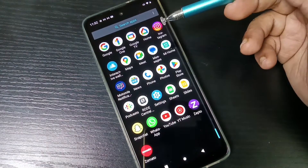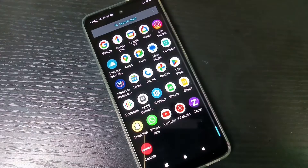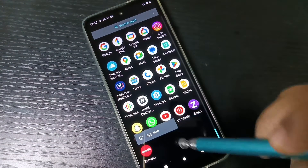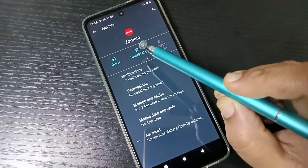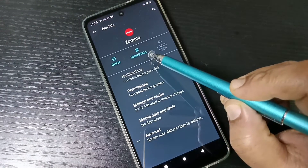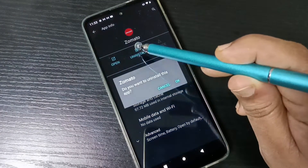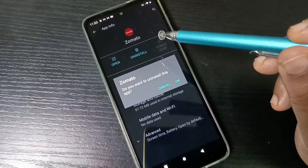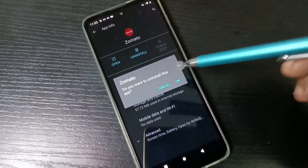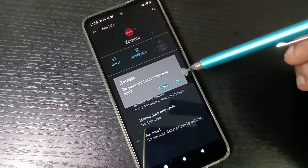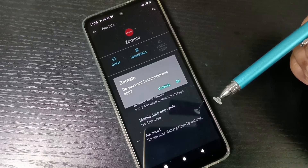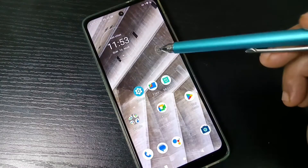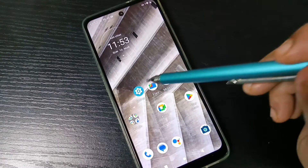Just tap and hold on the application that you want to uninstall, then tap on the option 'App Info'. Here you can see the option 'Uninstall' — tap on it. You will see a confirmation window asking if you want to uninstall this app. Tap on OK and that application is deleted from your device.